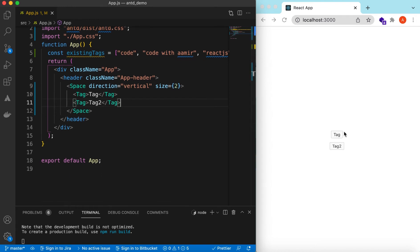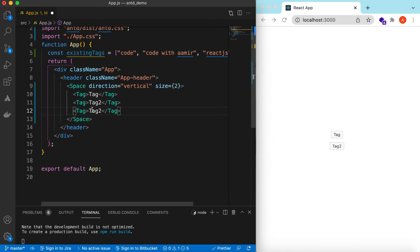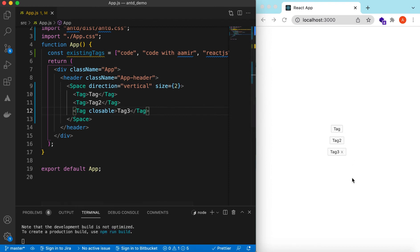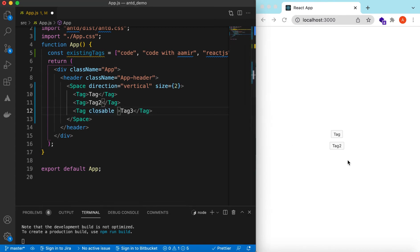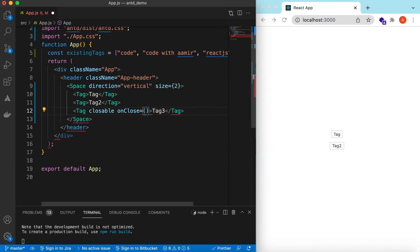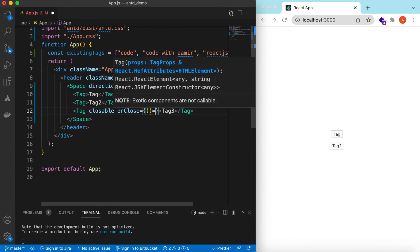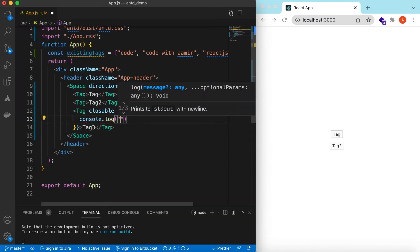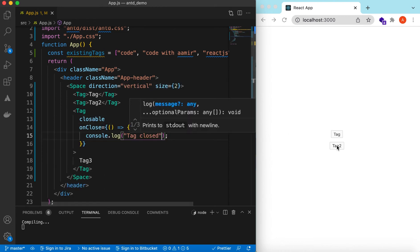We can also add a close icon on each tag to remove them from the UI. Let's copy it and add a prop called 'closeable'. If it is true it will show a small cross so that the tag can be closed. Let's name this one 'Tag Three' — there you go. If you click on it the tag will be removed.